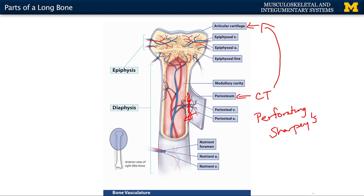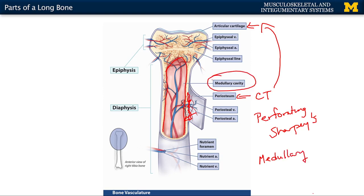The periosteum surrounds the outer layers of the bone, and within the interior is the medullary cavity. In dry bone this is completely hollow with no neurovasculature or bone marrow, but during life it's important for triglyceride storage as yellow bone marrow, as well as for neurovasculature. Lining the edges of the medullary cavity is the endosteum — the counterpart of the periosteum within the medullary cavity — with a similar connective tissue structure and many associated osteoblasts and osteoclasts.